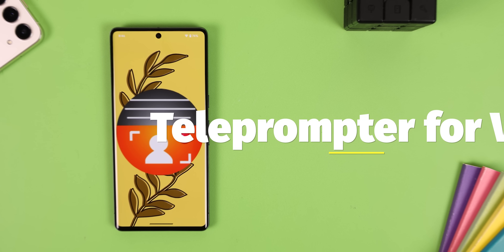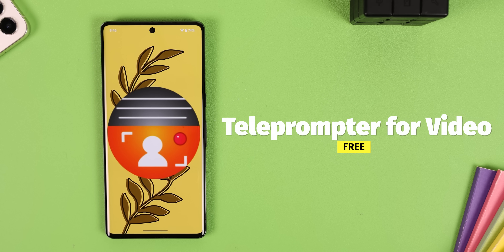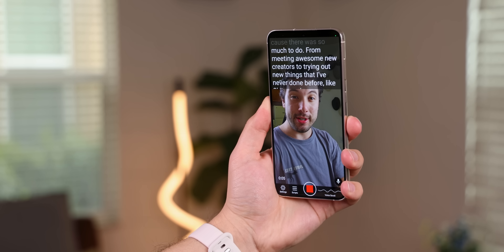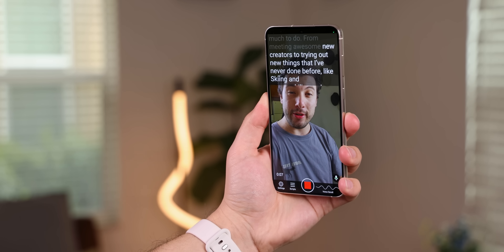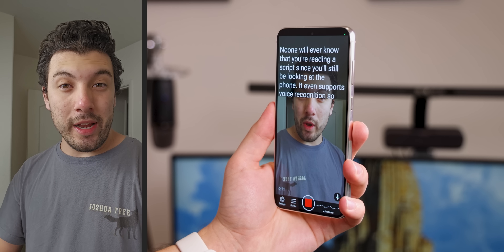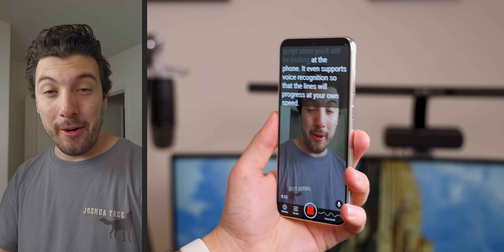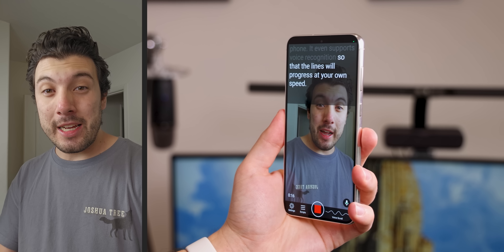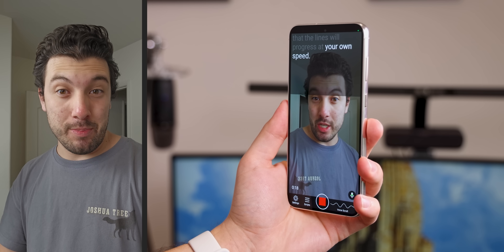I'm sure we've all been there where we needed to make a video presentation for class or a job and had to do multiple takes because we kept messing up our lines. With Teleprompter for Video, you no longer need to memorize anything, because it will display the words on the screen while it records your face. No one will ever know you're reading a script since you'll be looking at the phone. It even supports voice recognition so that the lines will progress at your own speed.